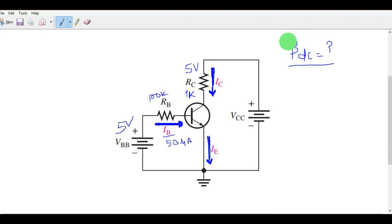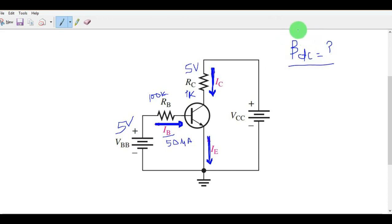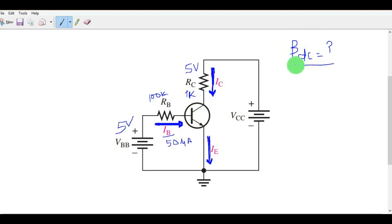What is beta DC? Beta DC is nothing but DC current gain — this is the current gain of your transistor. This is a very important parameter to understand, and it plays a vital role when you are using a BJT.